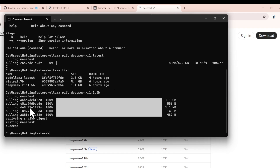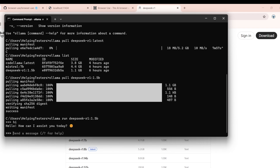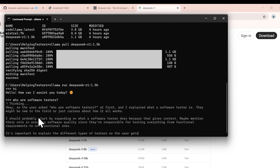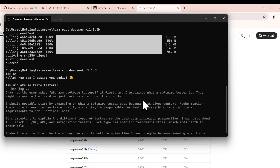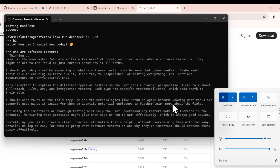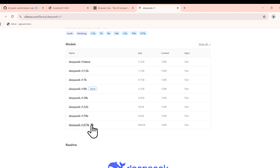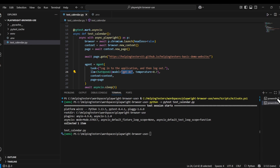If I write 'ollama run' followed by the model name, it will start that model and you'll get a prompt where you can type. If I say 'hi' it gives an answer. I turned off my internet and asked 'who are software testers' — it is generating the text using the model on my system. That's generative AI locally. The more billion parameters the model is trained on, the better the answers.